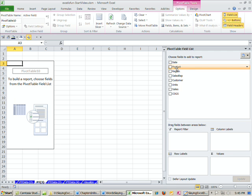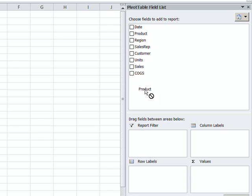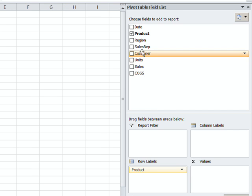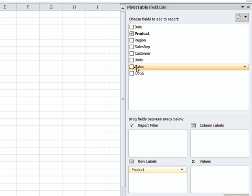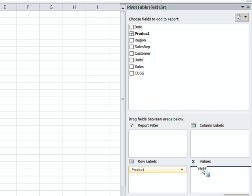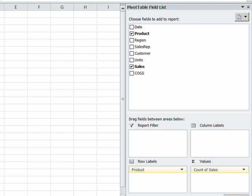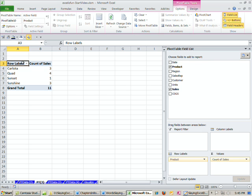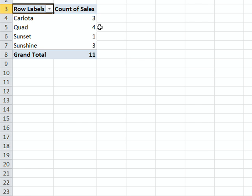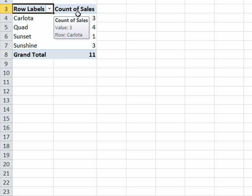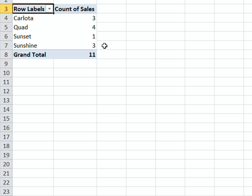I'm going to drag product to the row label and sales to the values. The only thing it does is it's seeing that blank and thinking that it's text. And so by default, it's programmed to use the count function. So it's counting how many sales.